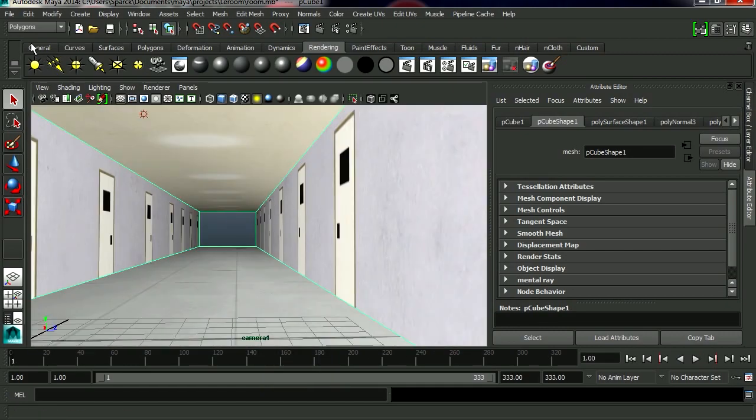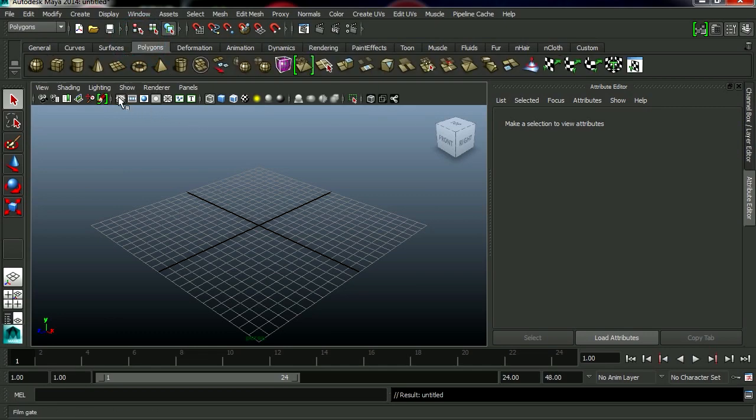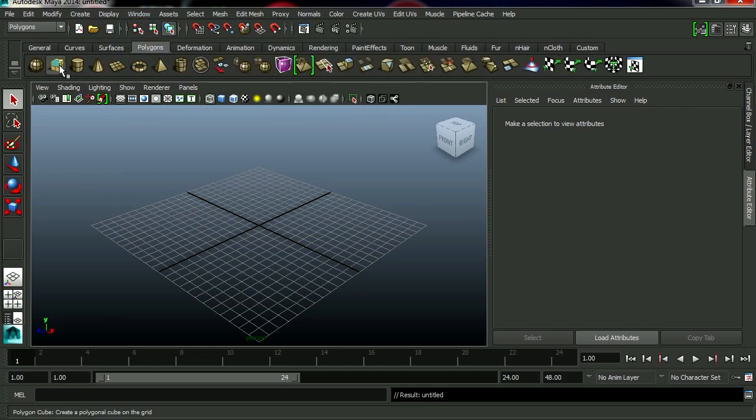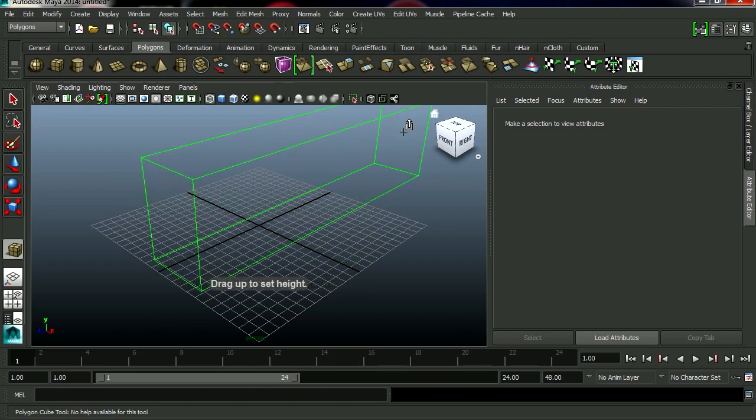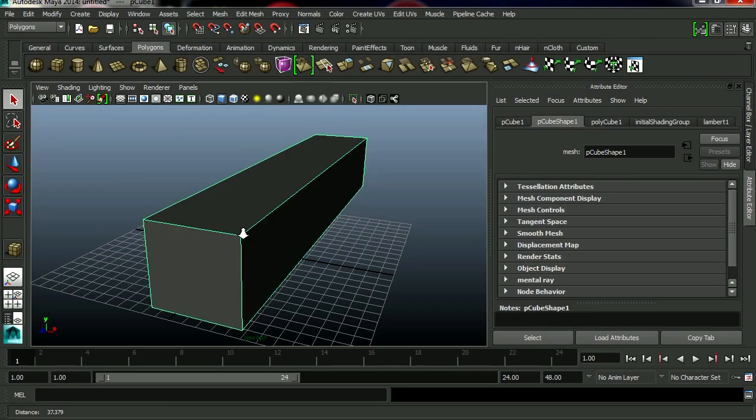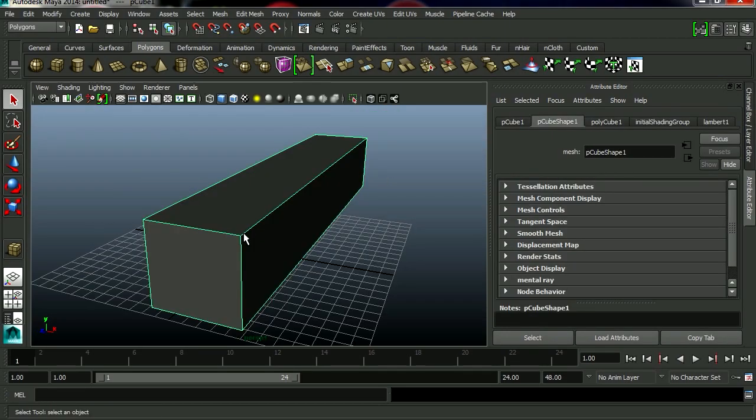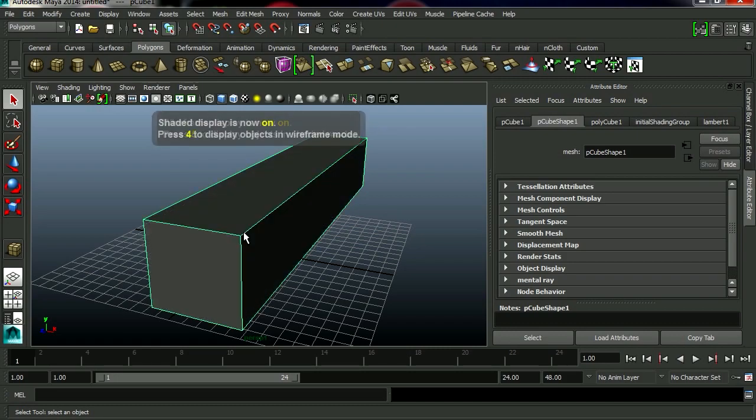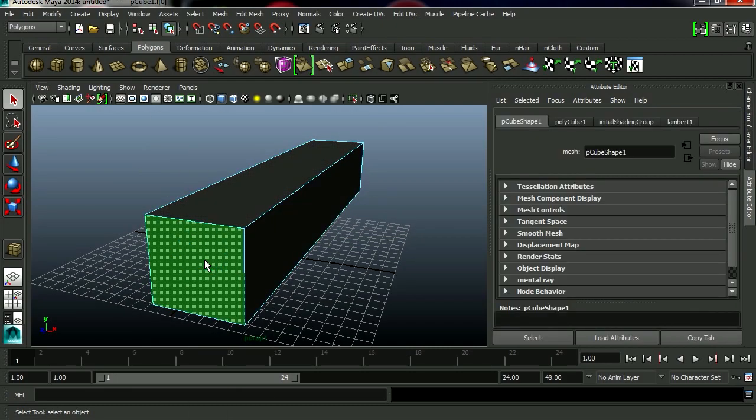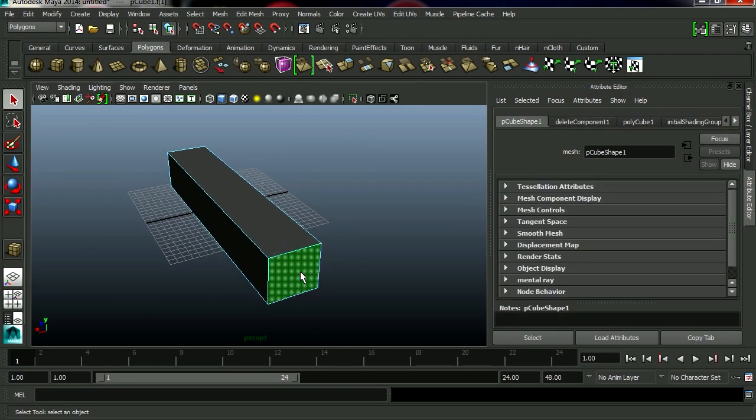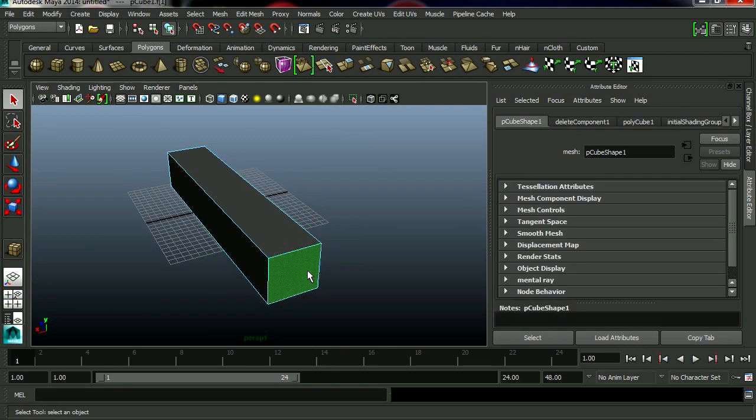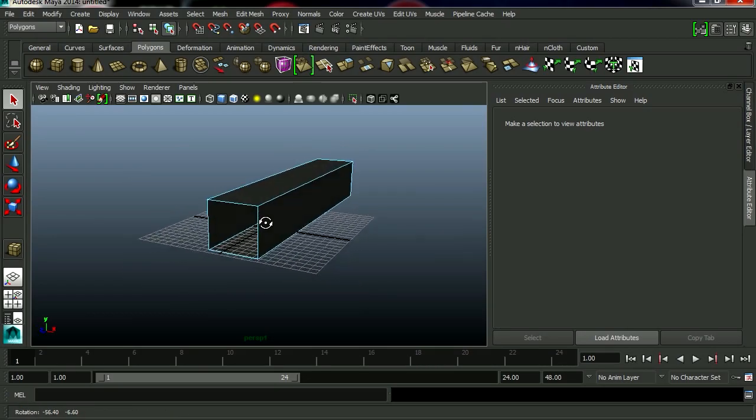Let's go file new. And we are going to start from scratch. So let's start with polygons. And let's make a box. There is our box. Four and five. So four is a wireframe. And five is shaded. Go to face mode. And let's take out these two faces. Select it. And let's delete it. So there we go.